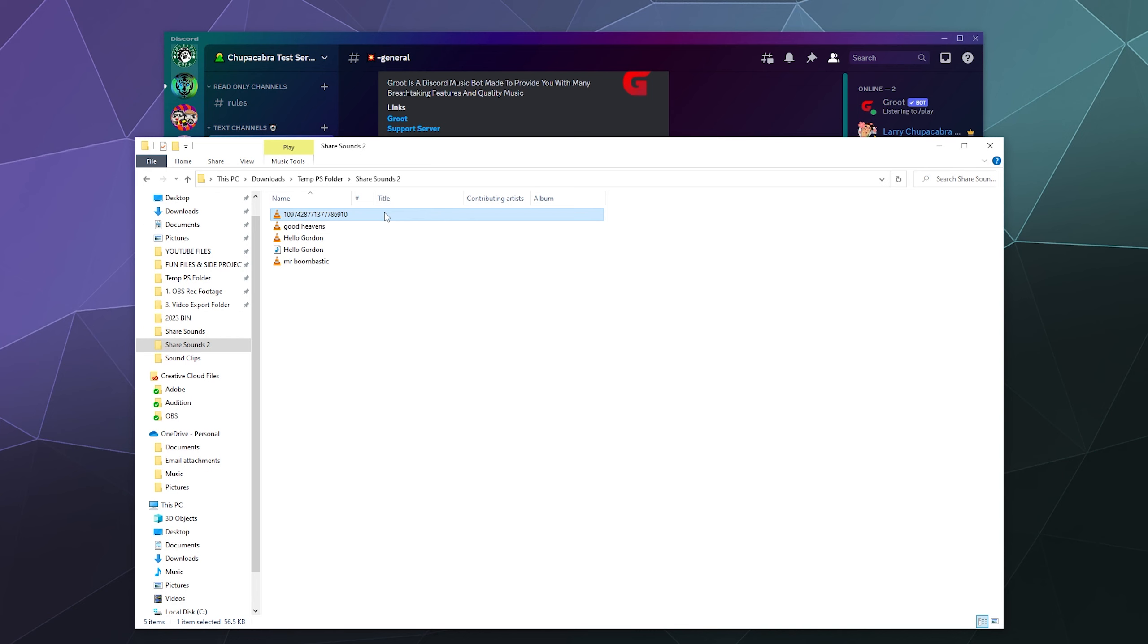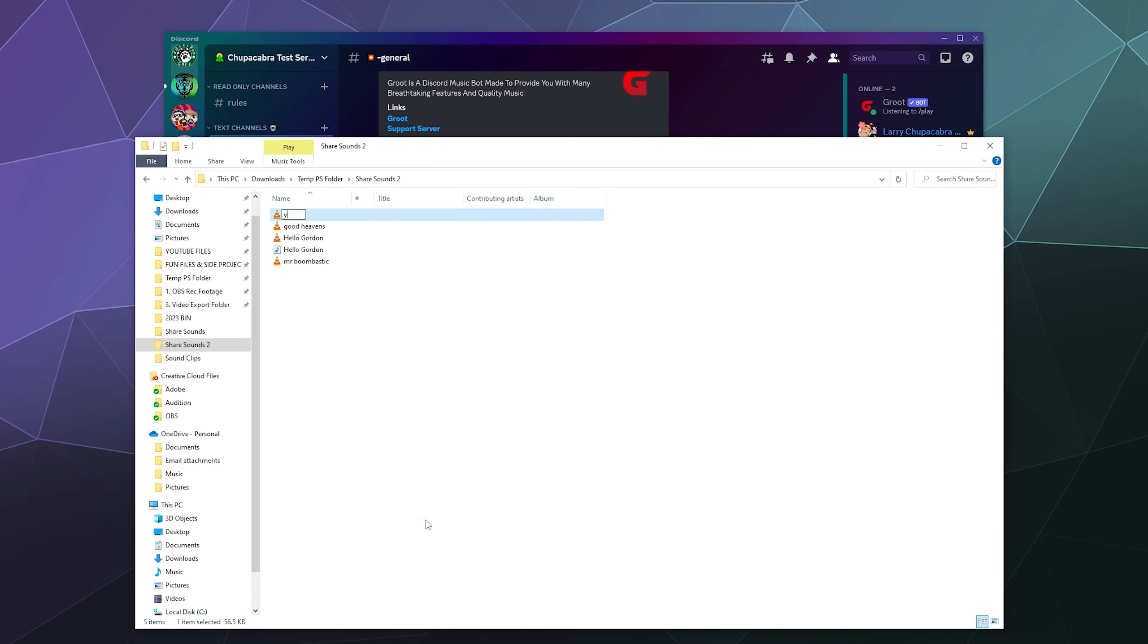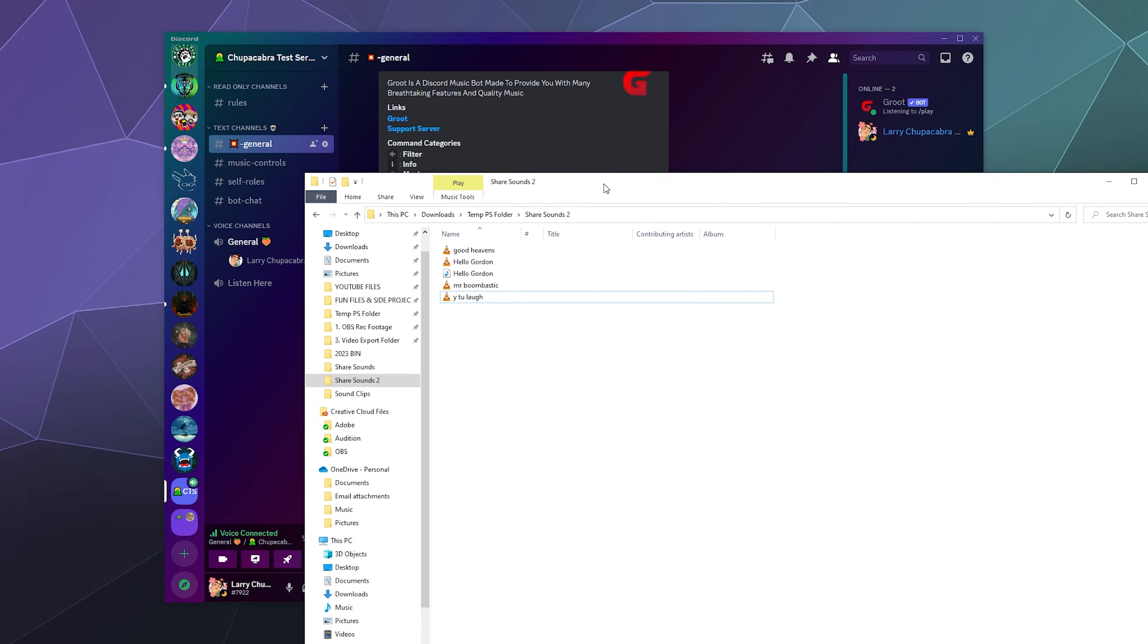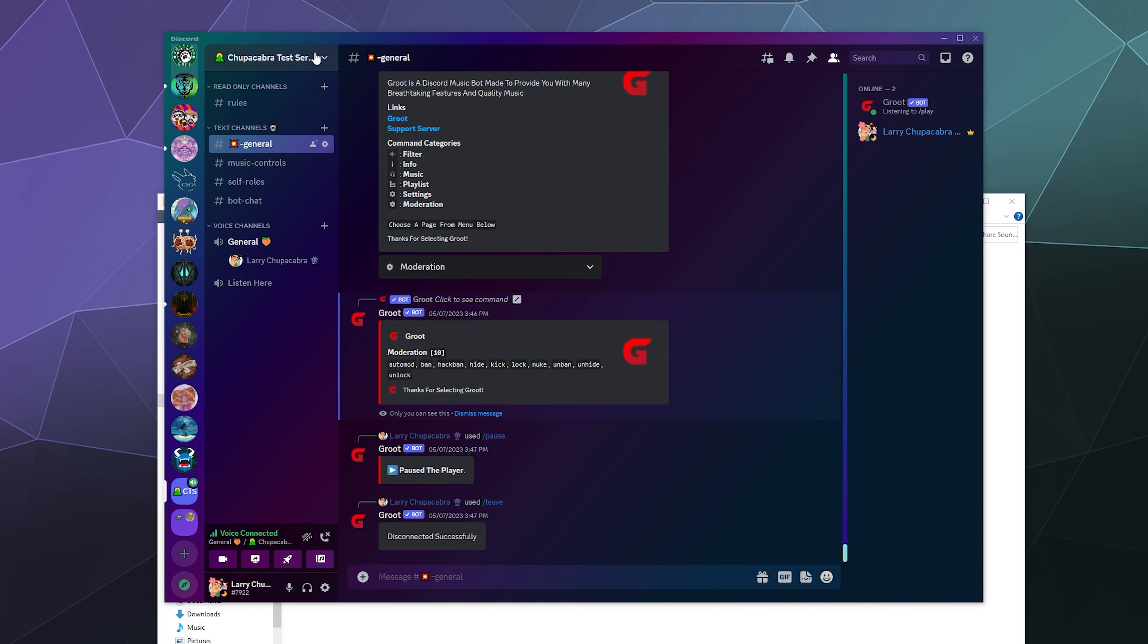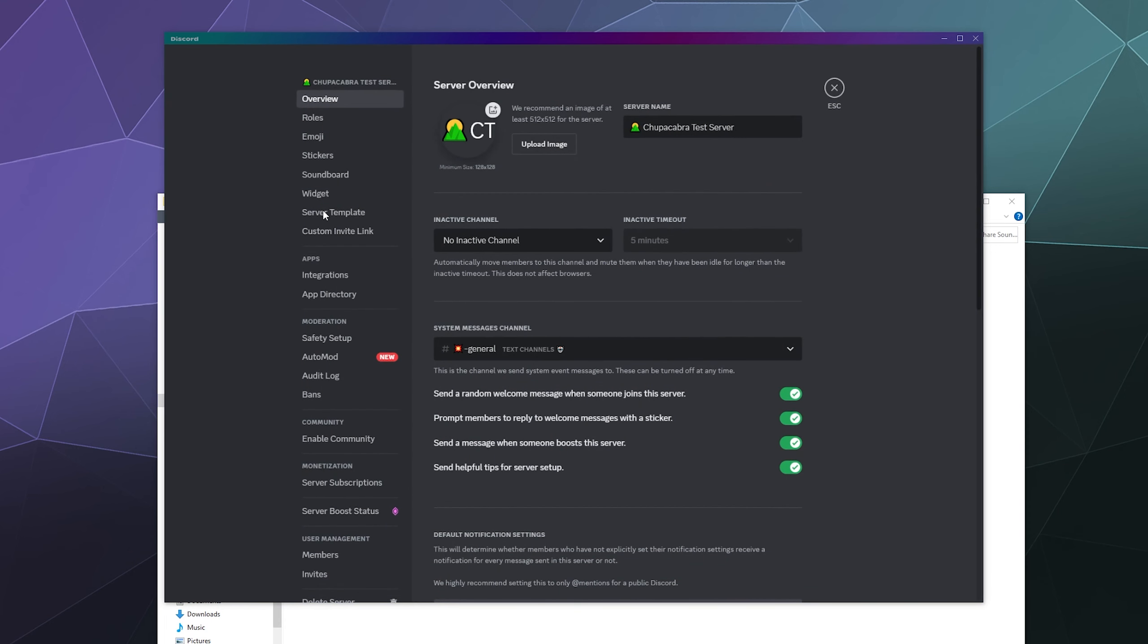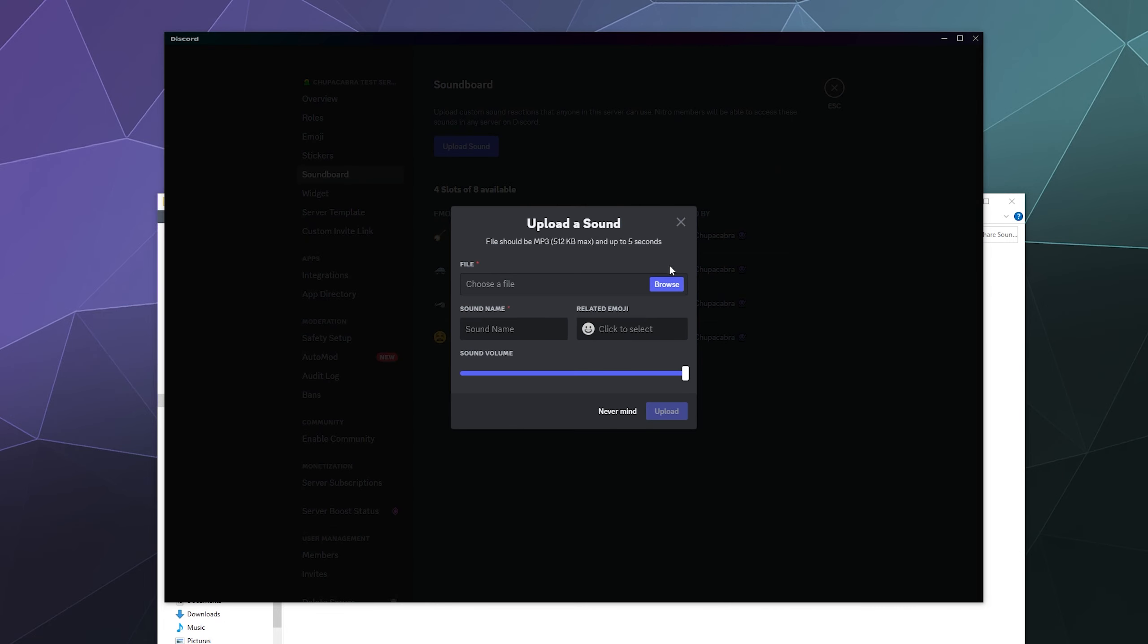Then once you're in here, you could just rename it to whatever you want. You can call this the Eeto laugh. And then you can re-upload this to whatever server you want. Like if I go into my Chupacabra test server, go to server settings, and then go into my soundboard and upload a sound.